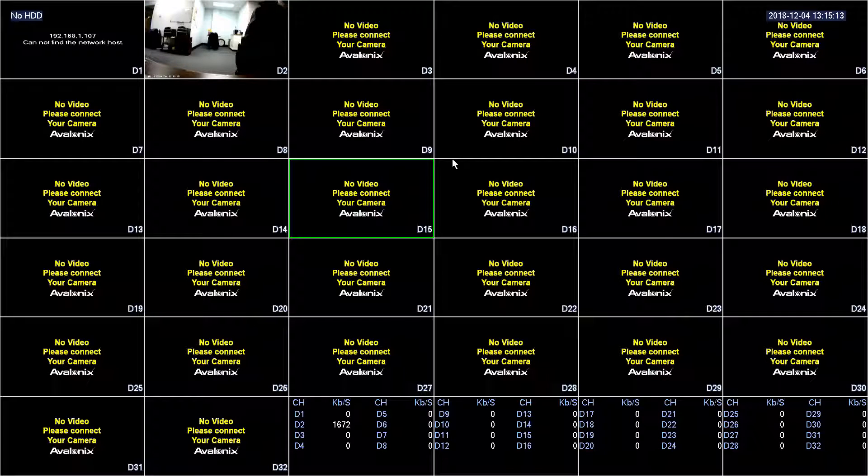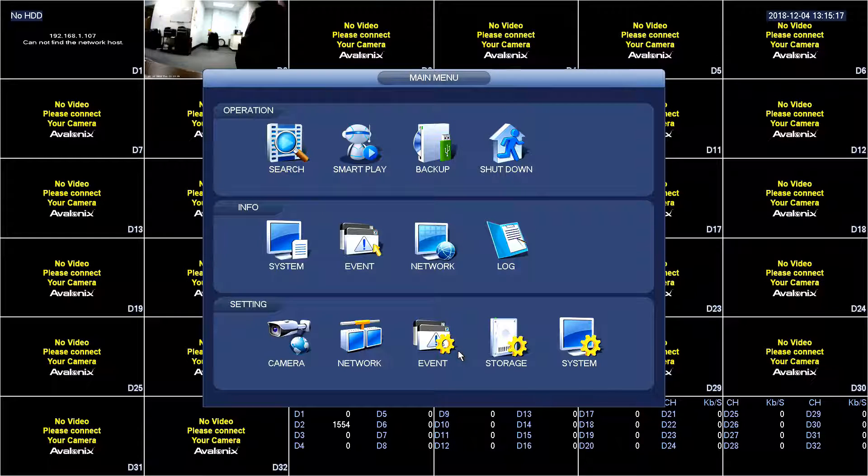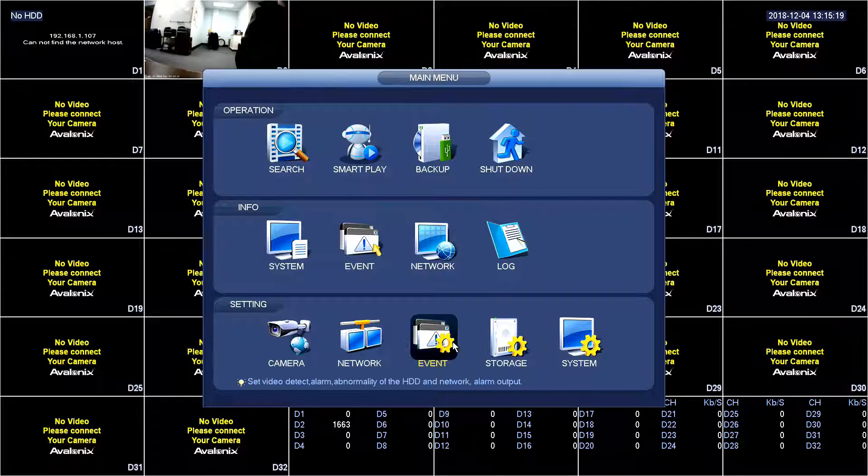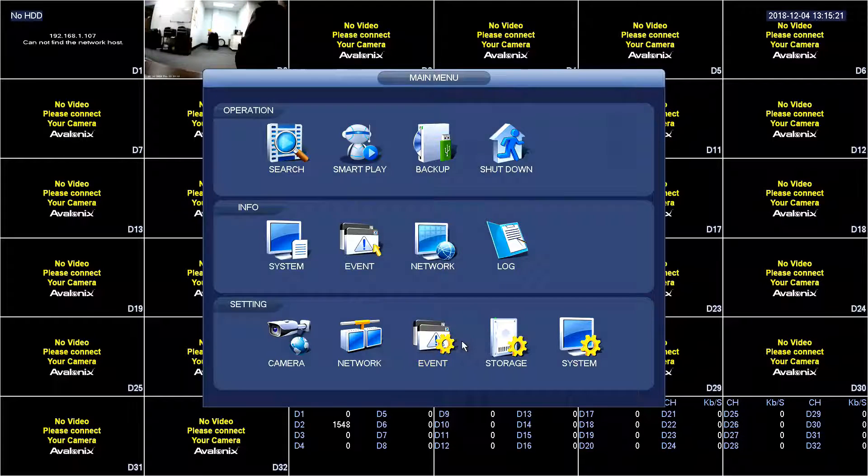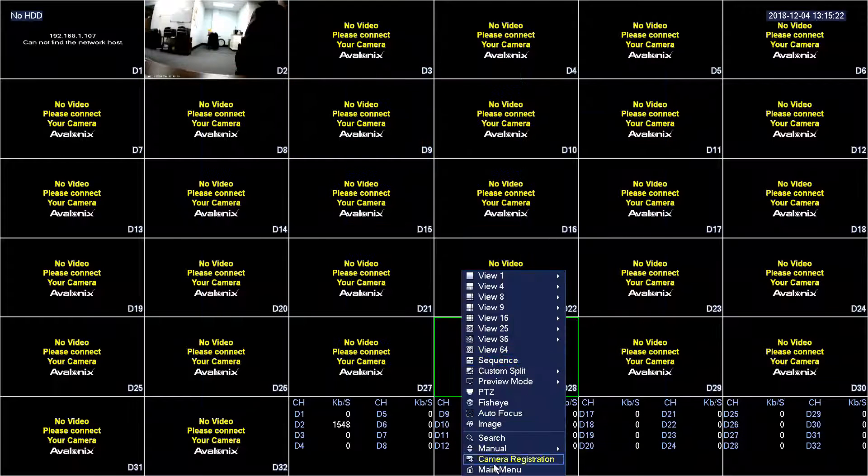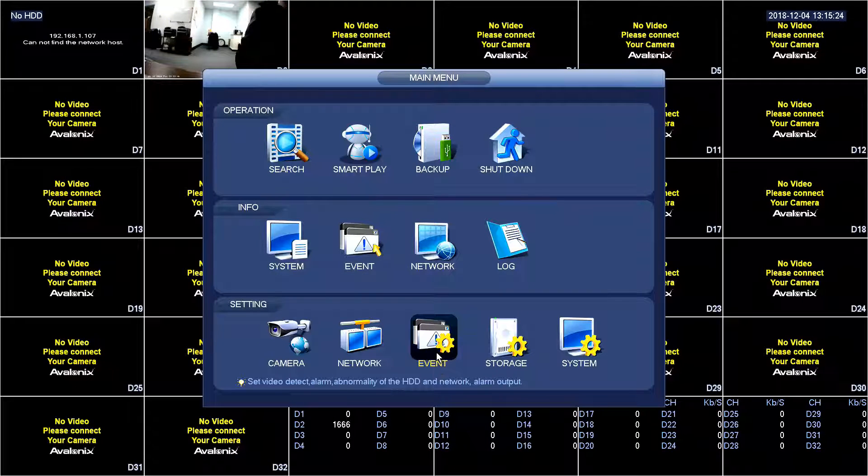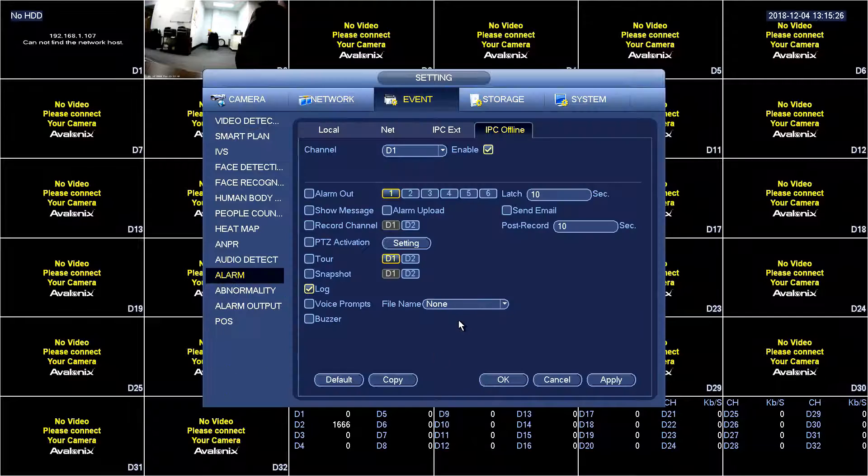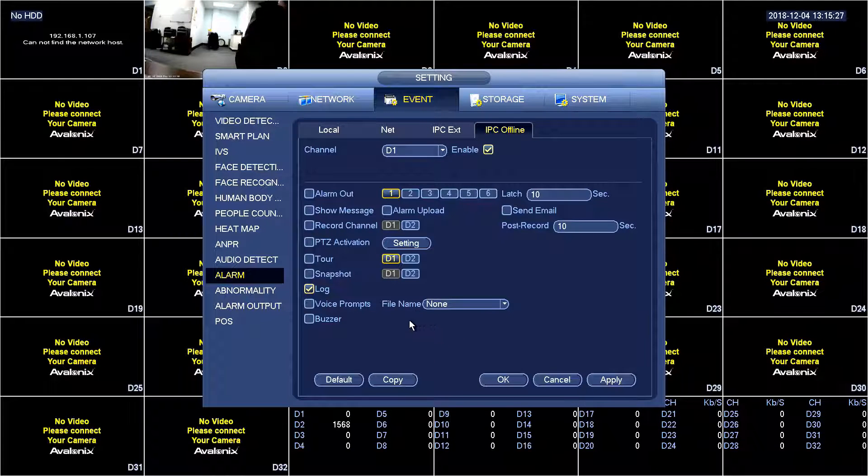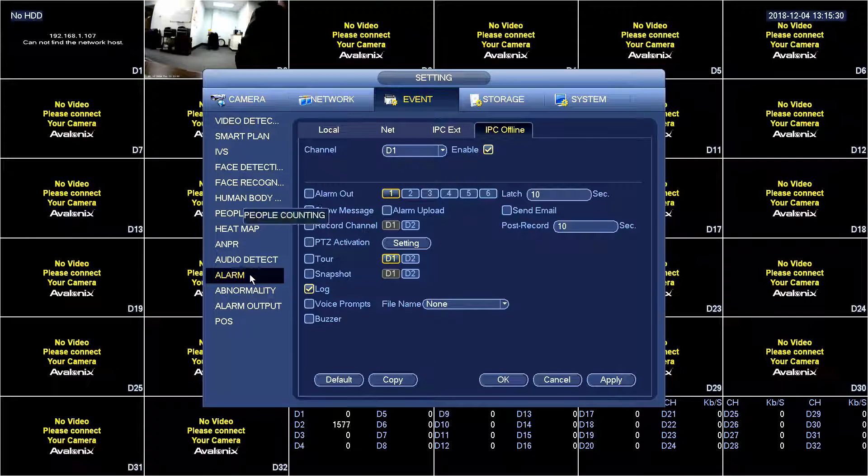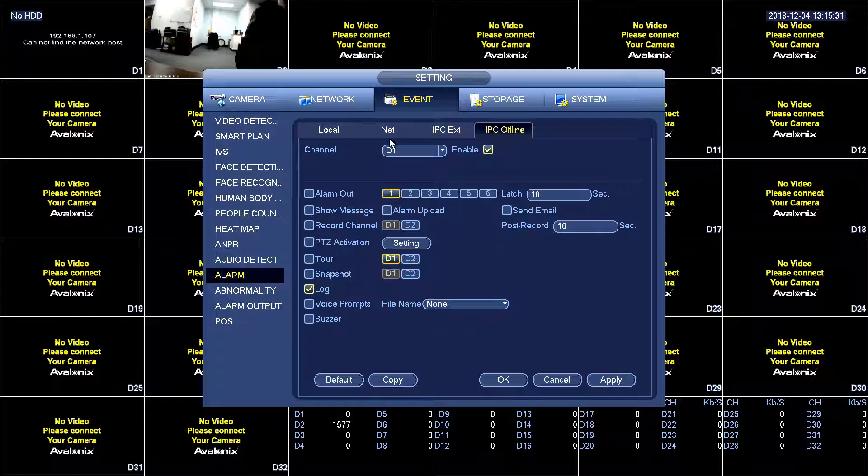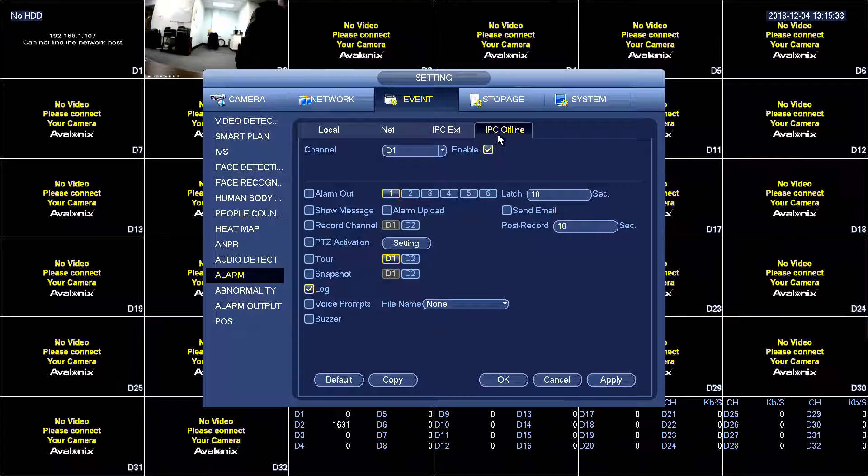So this is to demonstrate that we can get the IPC offline alert with this particular OnVif camera. So first we're going to right click, go into main menu. Then go to the event under setting tab. Then we're going to search for the alarm tab on the left hand side, click alarm. Then the last tab on the right here is the IPC offline.